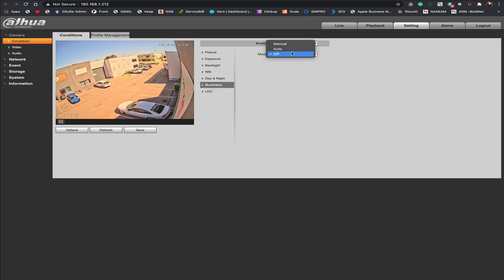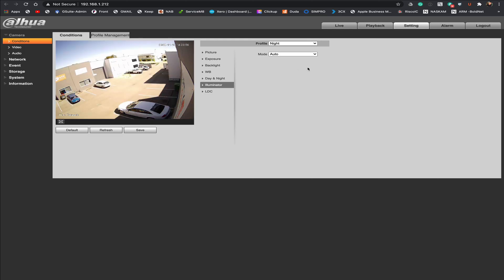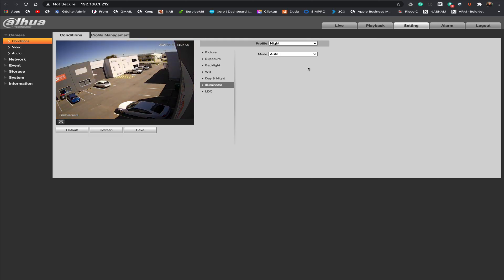You've got two options here. Auto will calibrate the amount of light based upon the ambient conditions. Obviously that can change with cloud cover etc. And ambient lights being on or off.